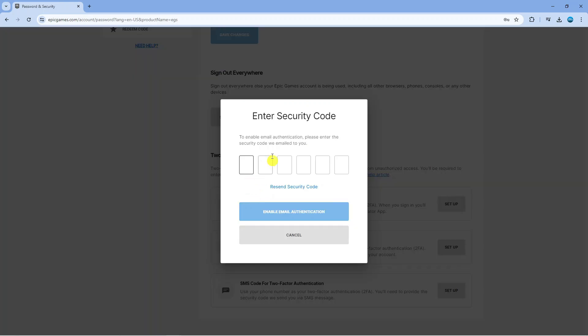So in this example what's happened is the code has been sent to my email so what you're going to want to do is enter the code that gets sent to you whether that's through SMS, email or the app depending on what method you've chosen.